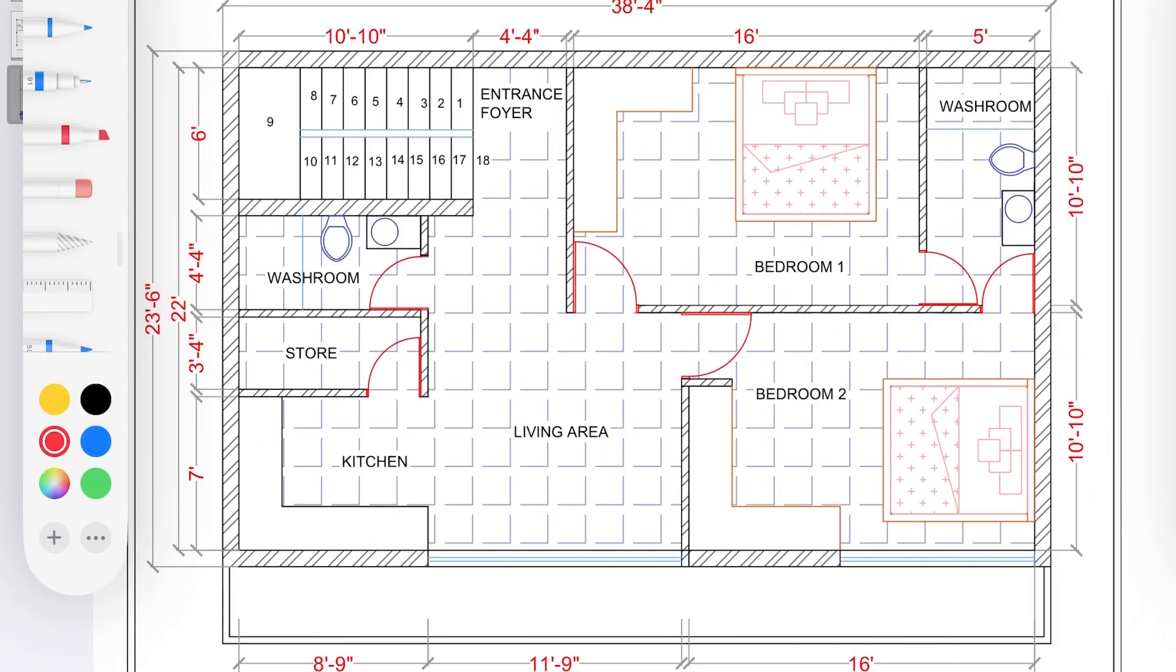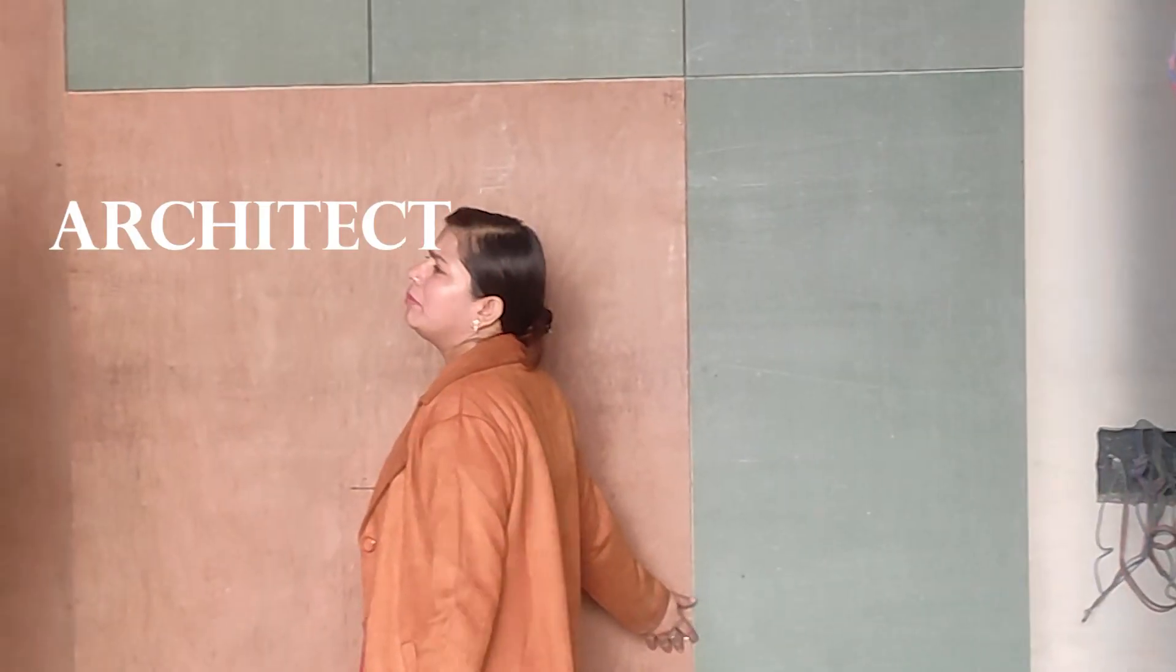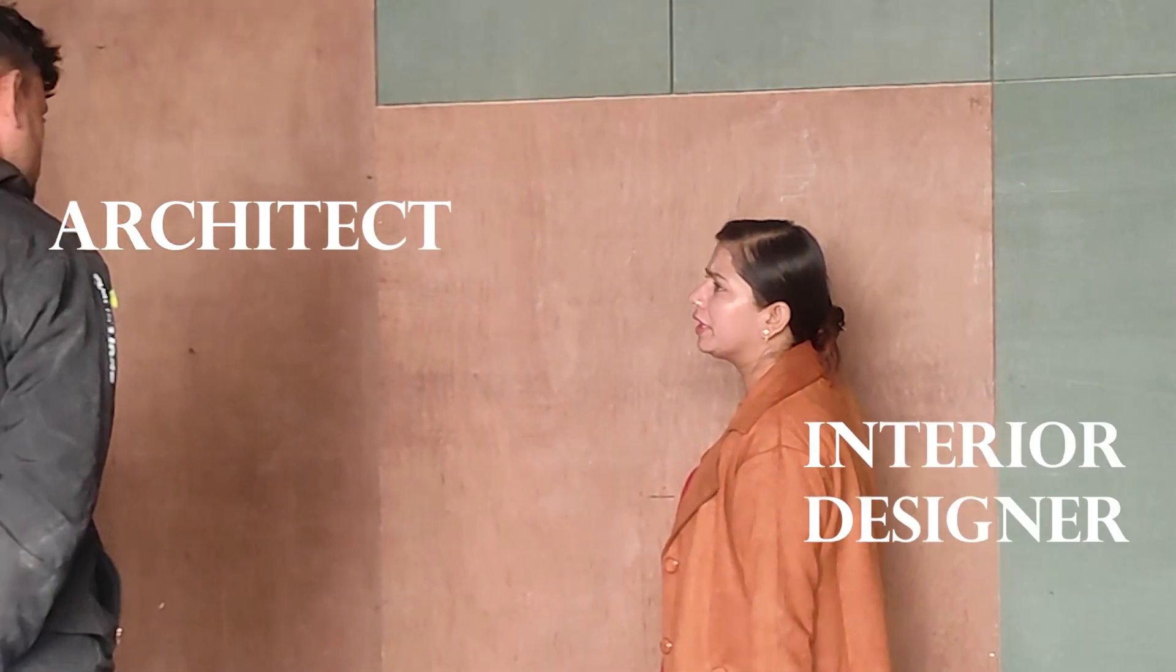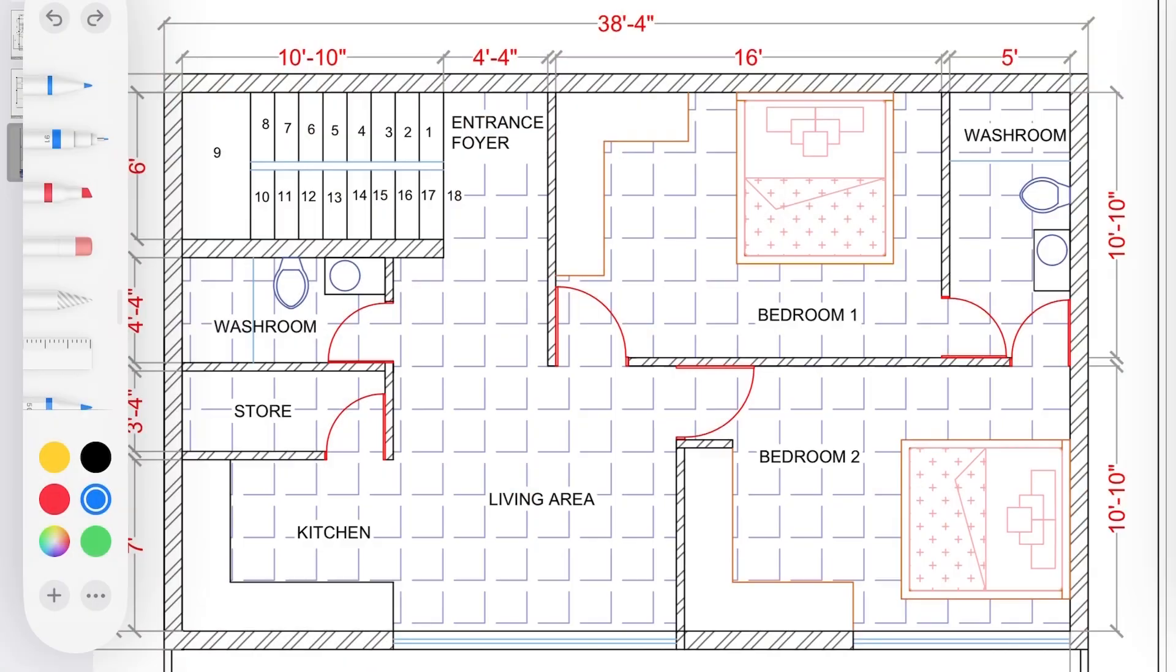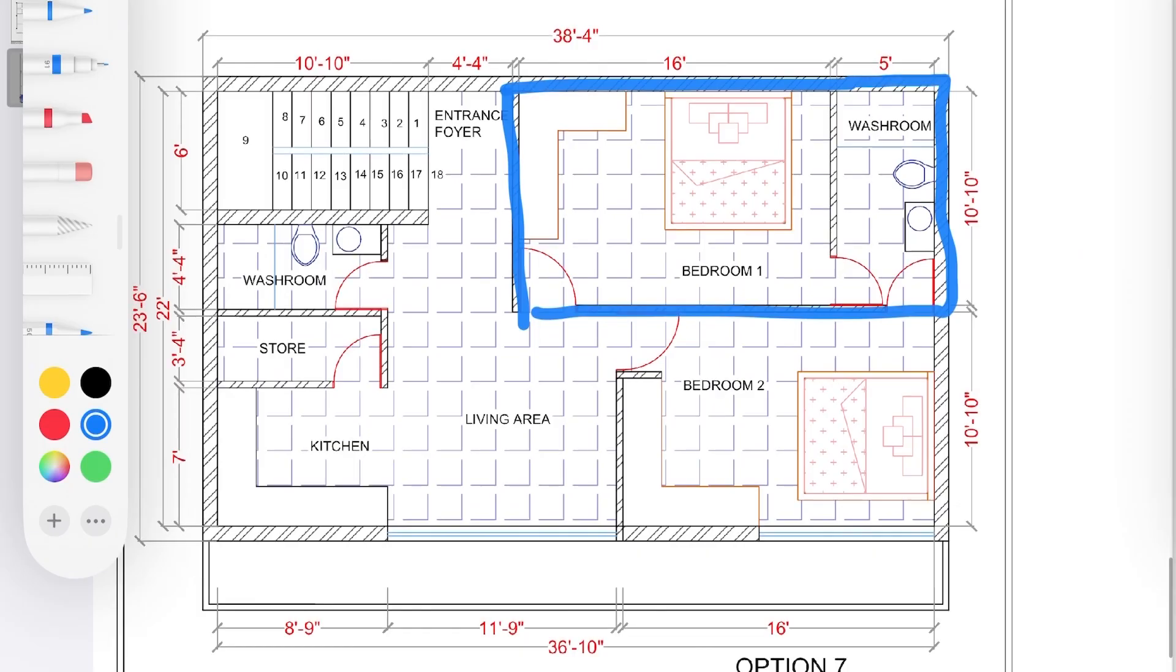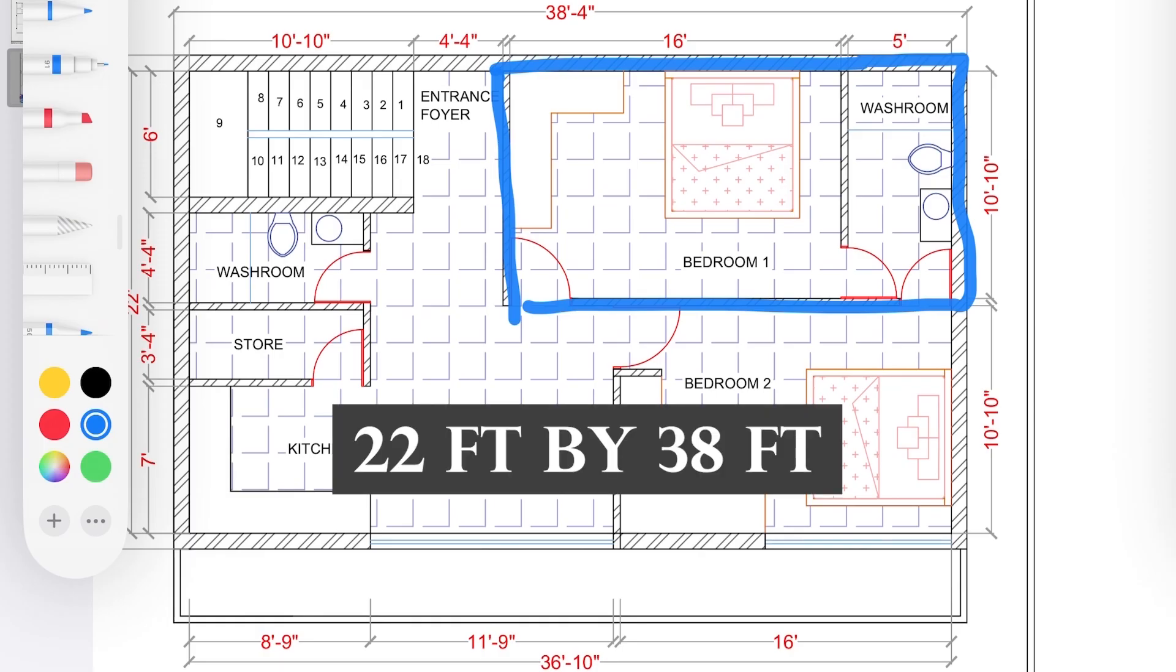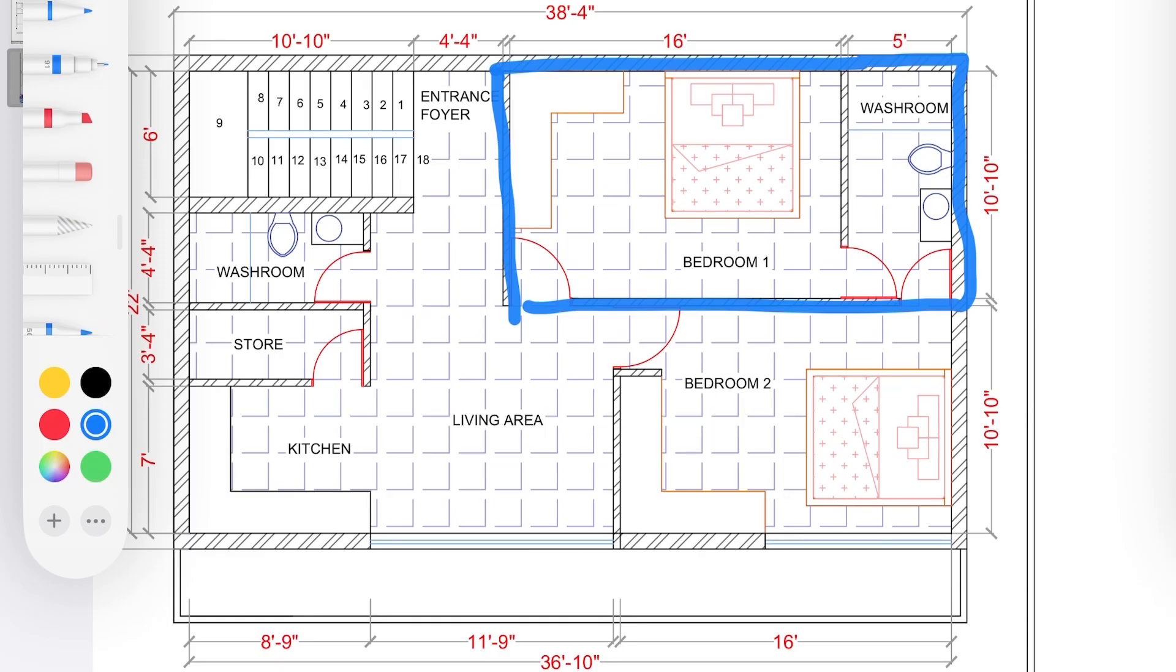Being an architect and interior designer, I realized the layout was not working. Although the plot size was very small, somewhere around 22 feet by 38 feet, every space, no matter how big or small, demands to get a better layout.